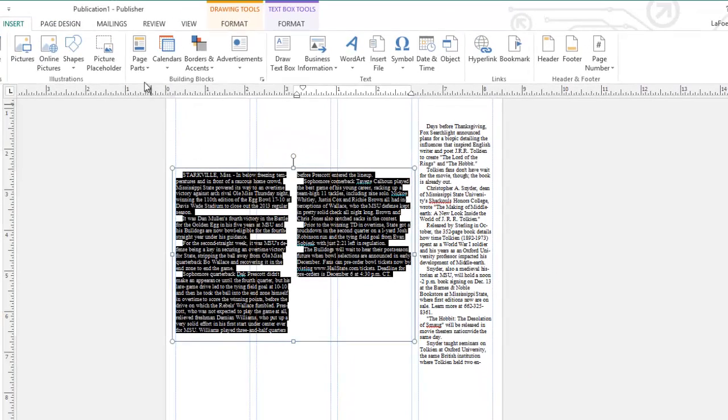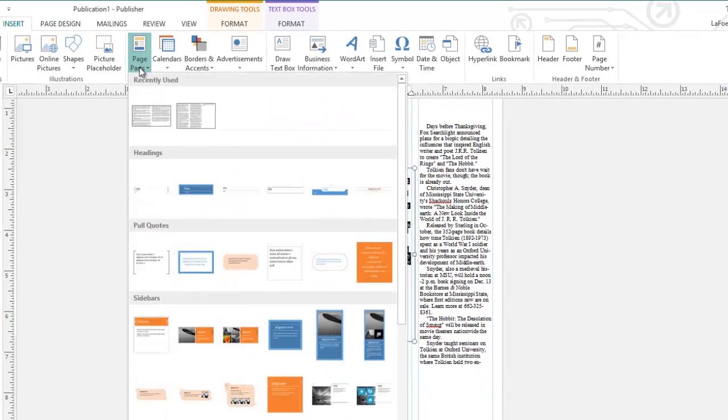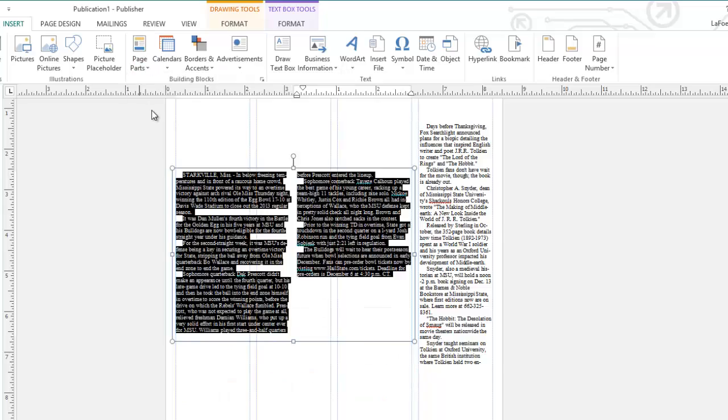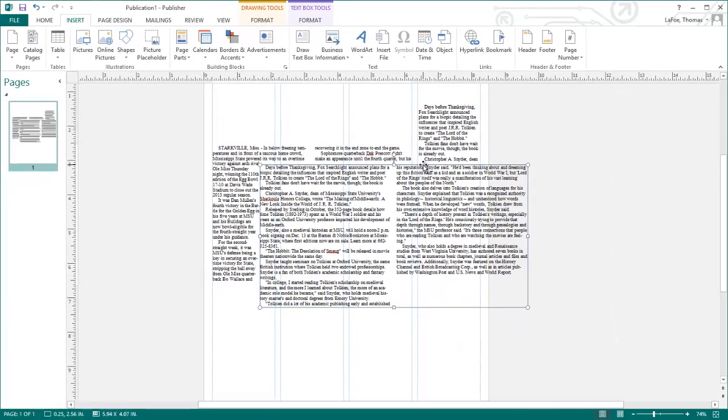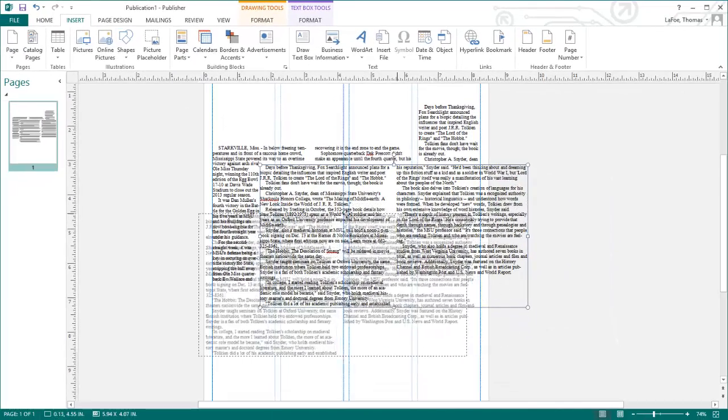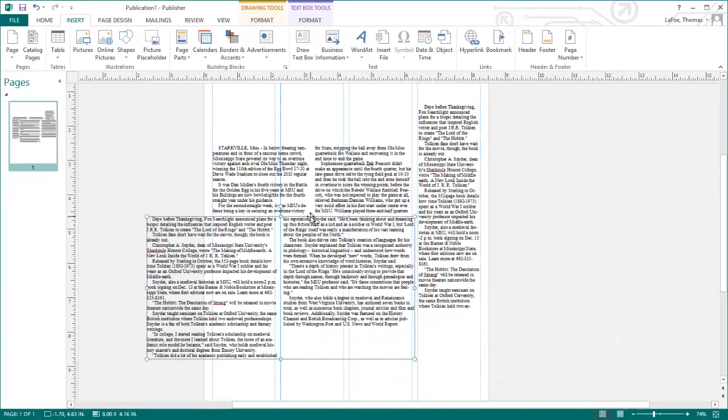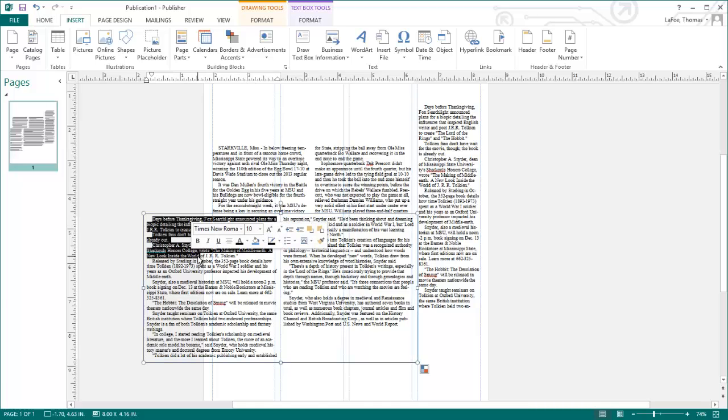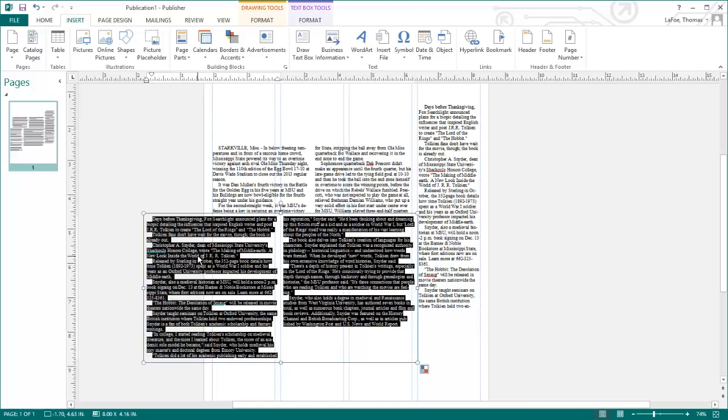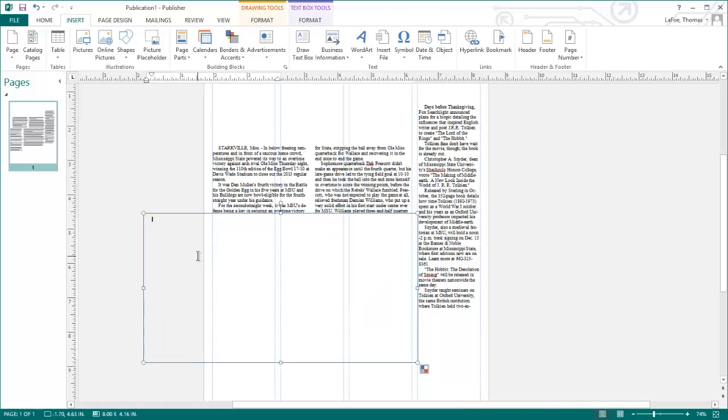And now if I move to Page Parts, I can see that at the top, I have the two column story saved. If I click this, it will insert another story, copying the same story that we used to save it. But now I can just replace this text by choosing Control-A, and deleting, and then I can type my new story in this new building block.